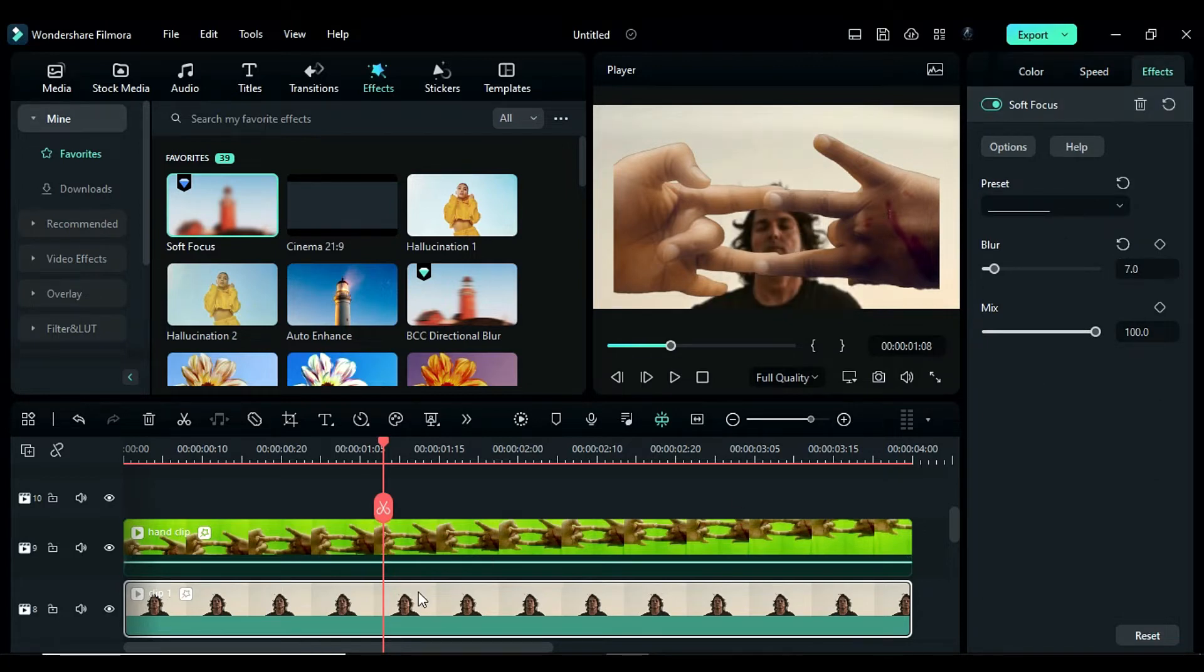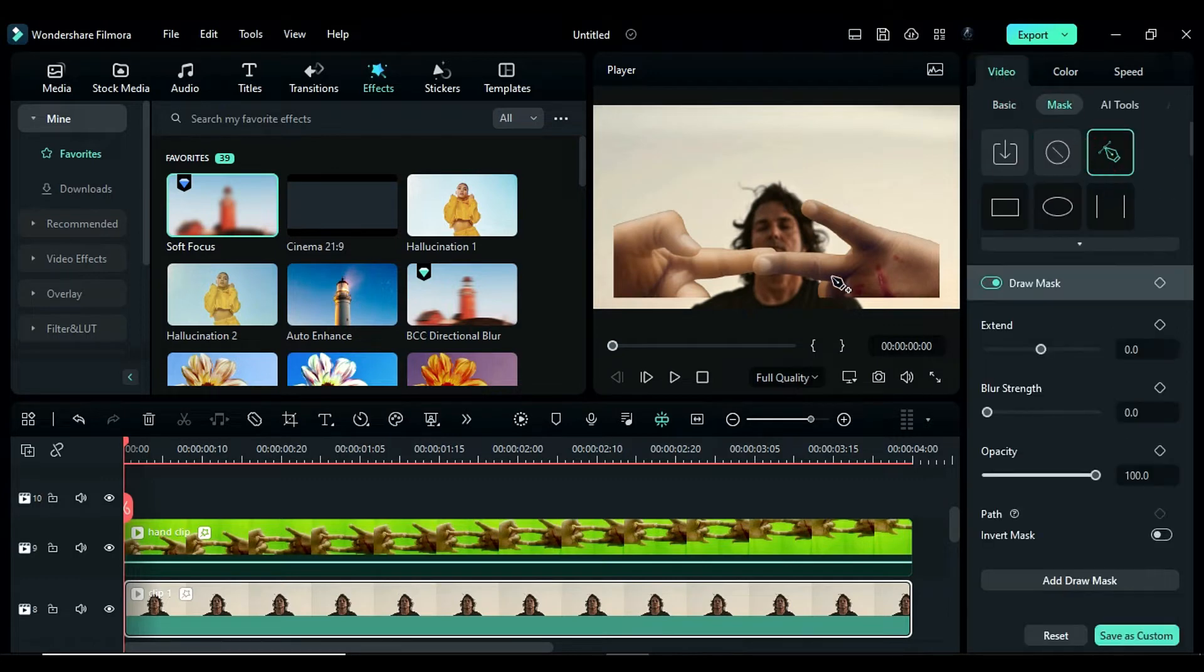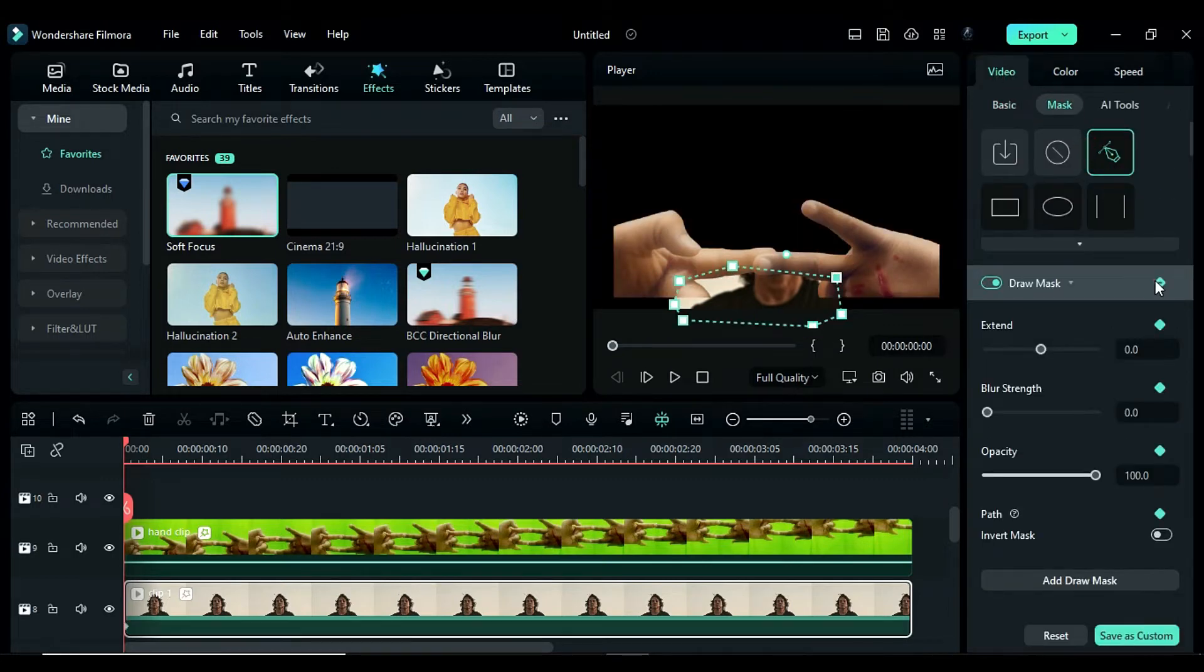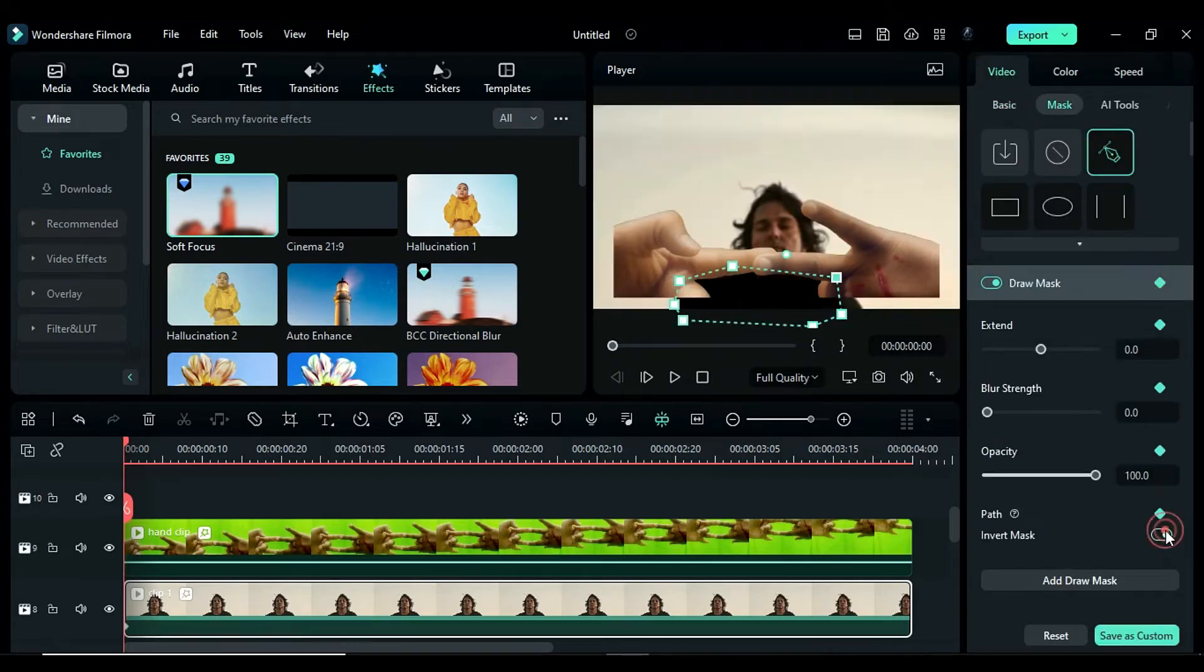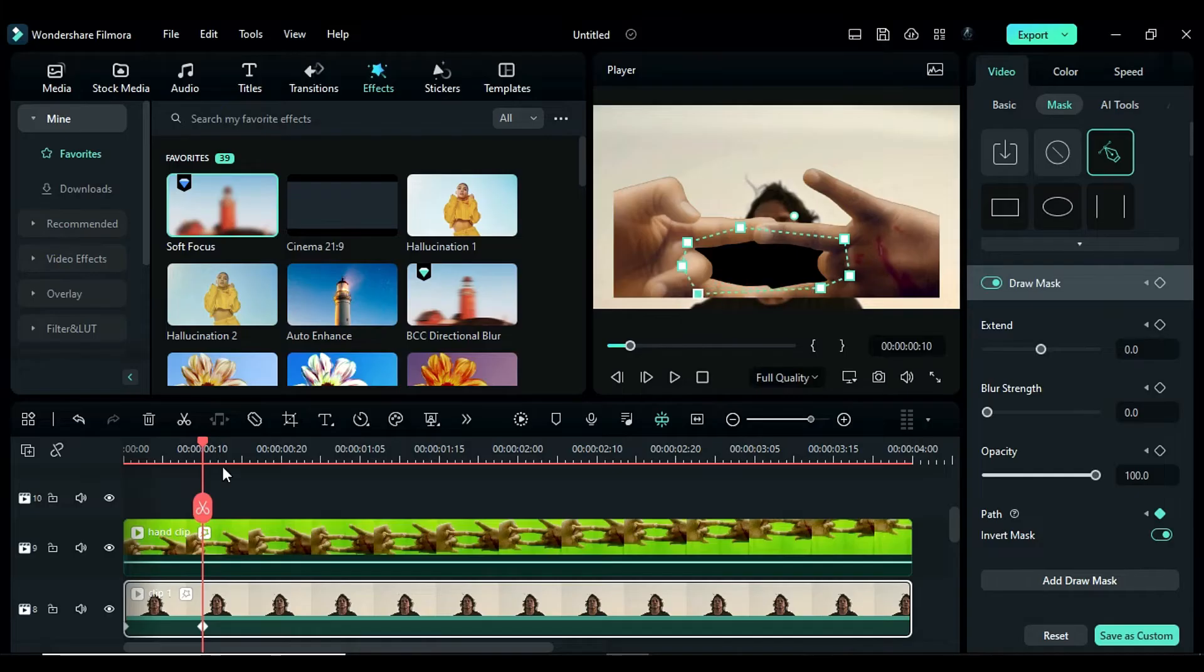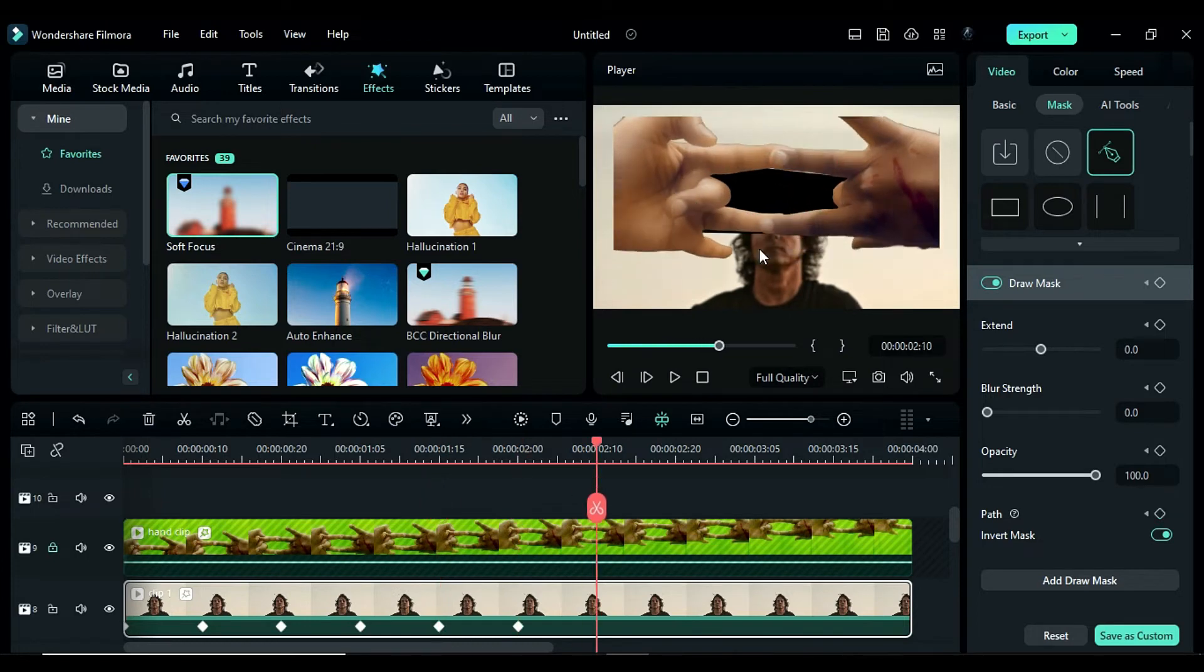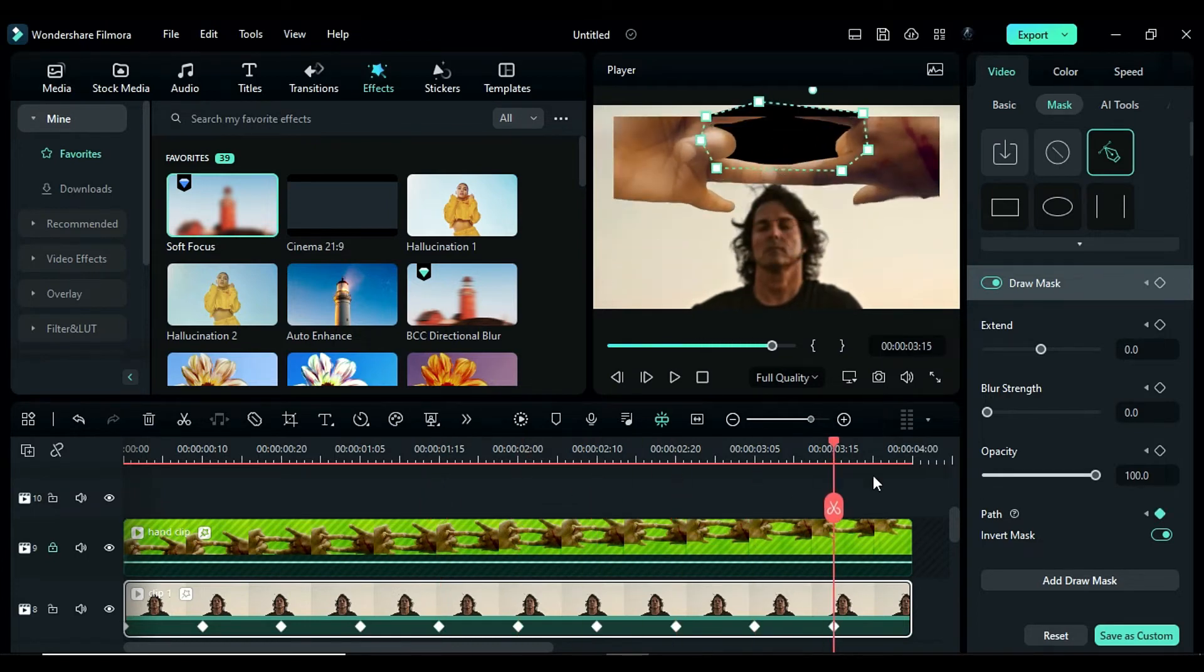Finally, place the playhead at the start, go to the mask panel, create a mask behind the fingers, add mask keyframes, invert the mask, go 10 frames further, place the mask behind the finger, and make the mask follow the finger until the end of the clip.